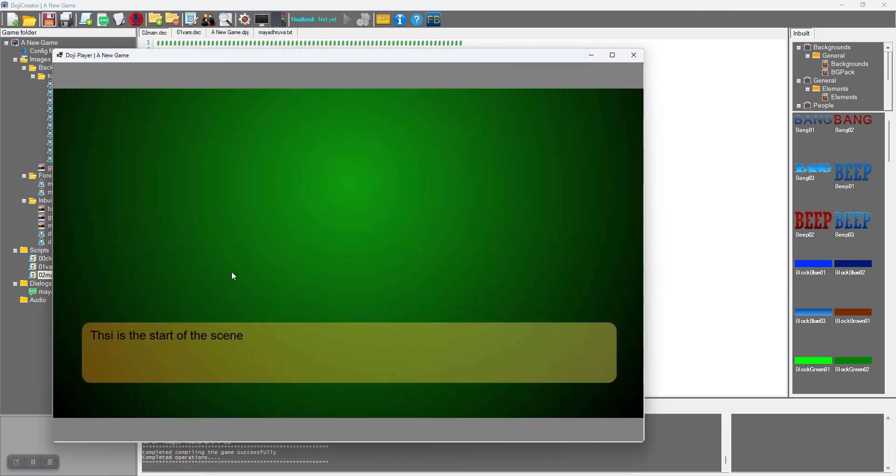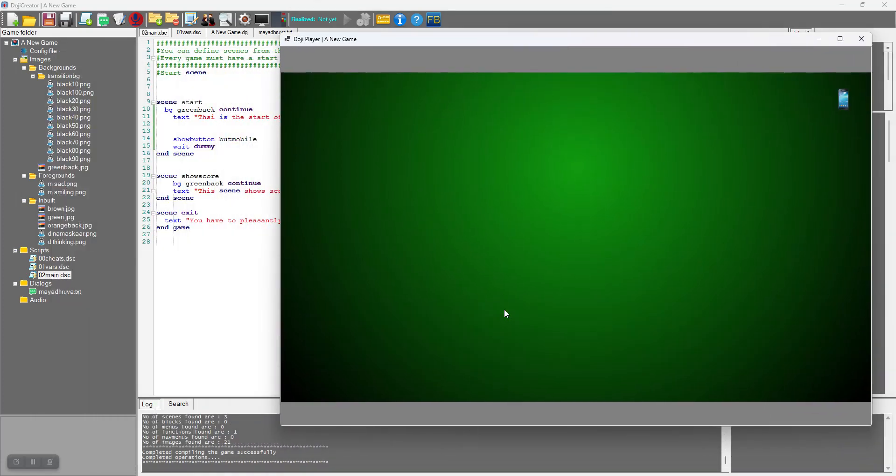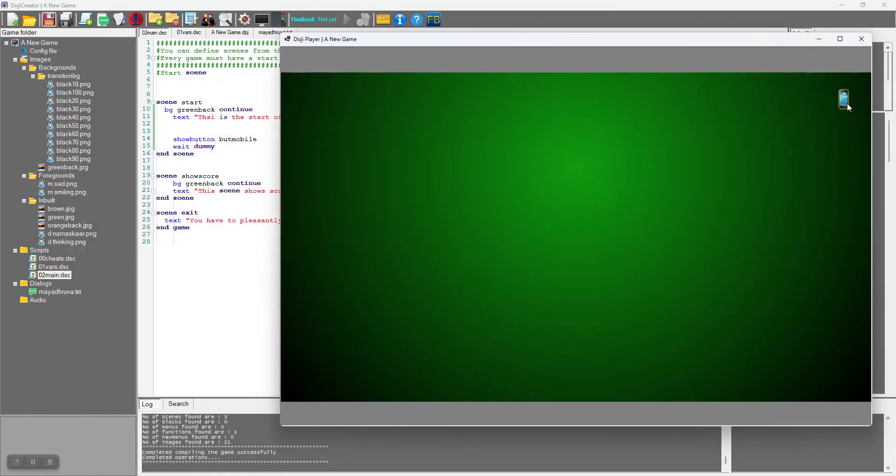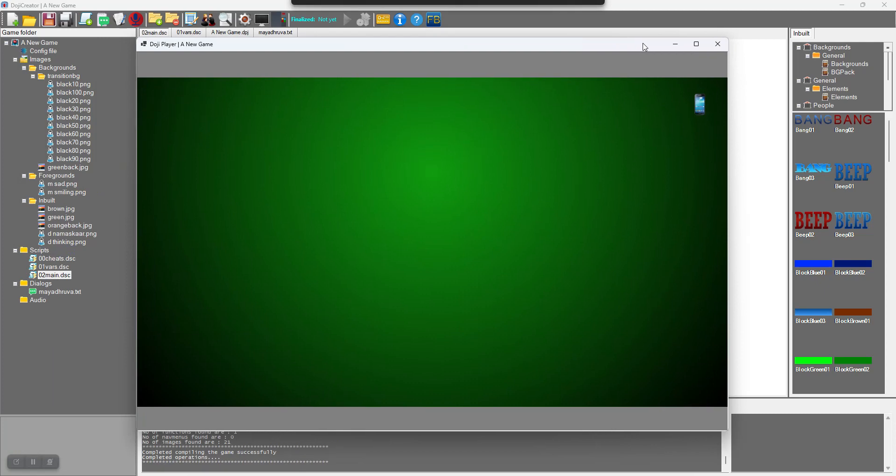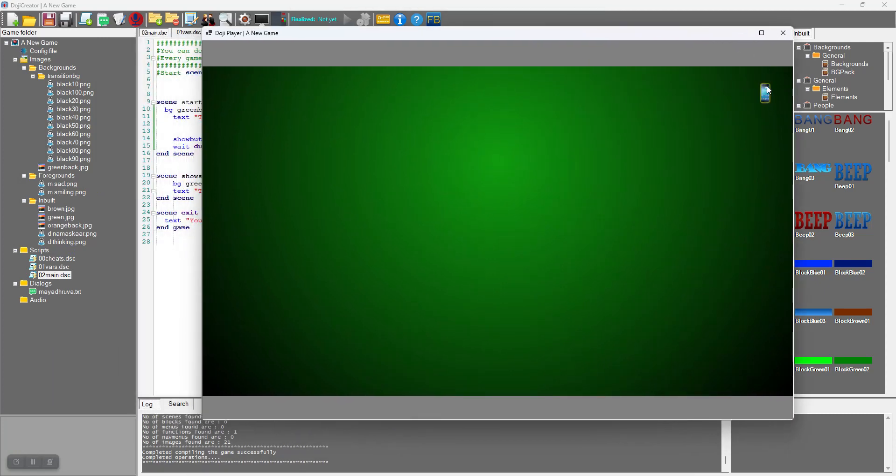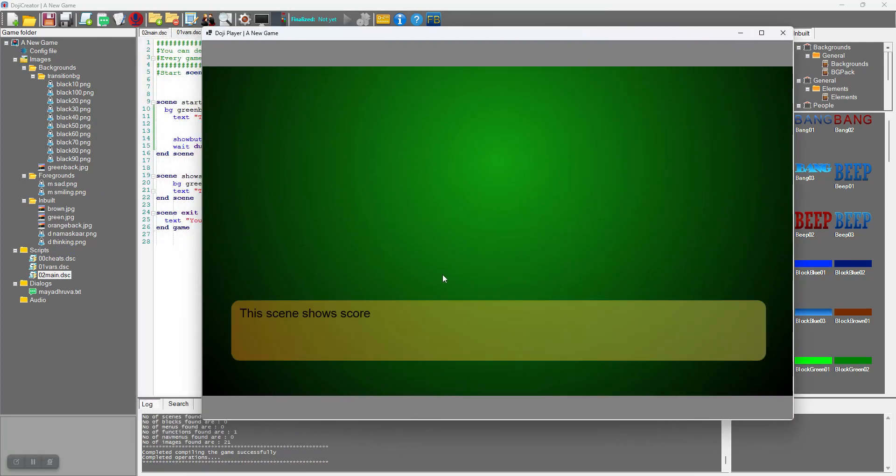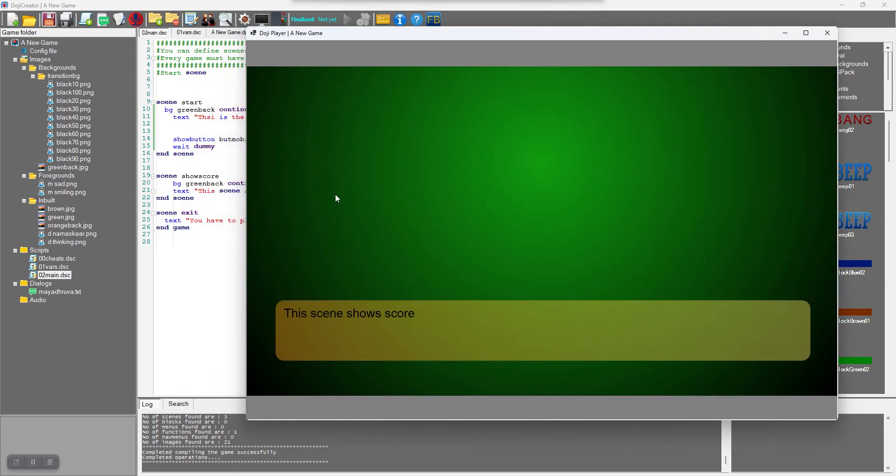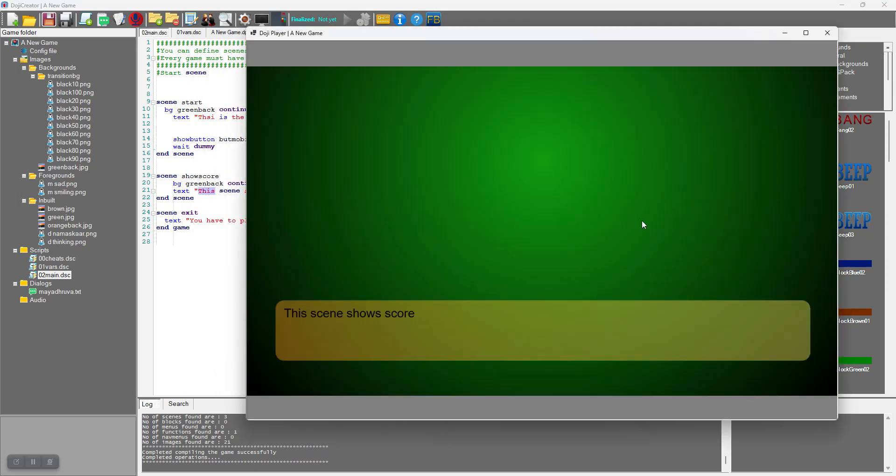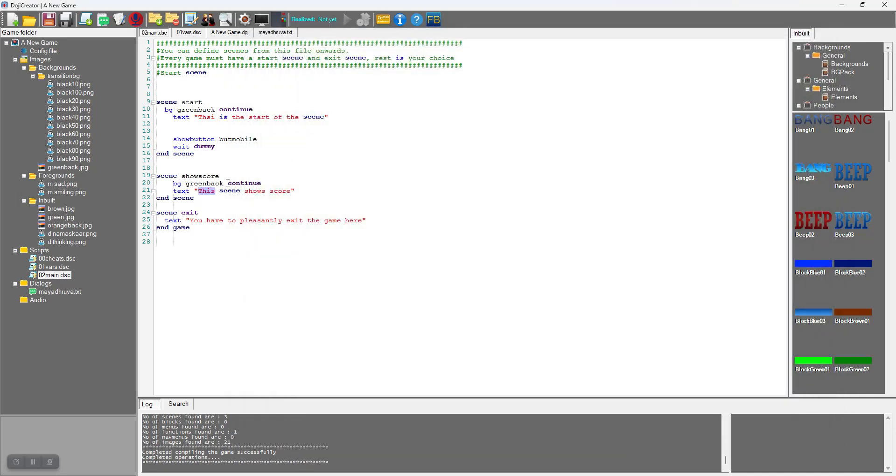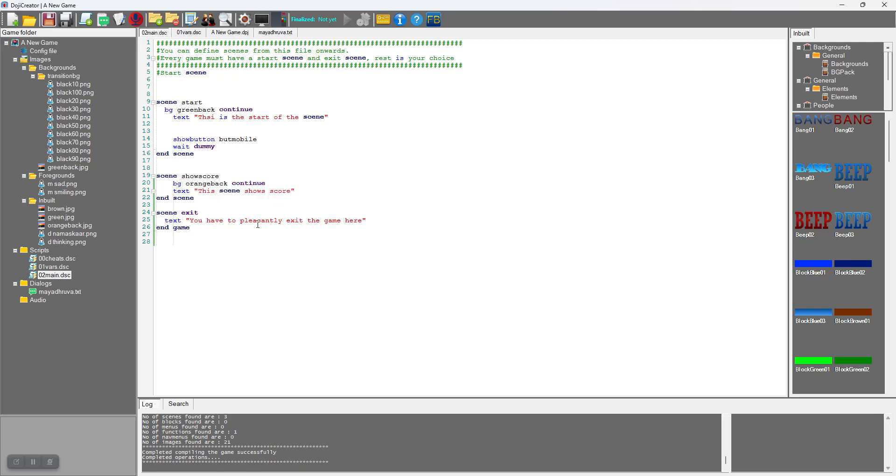This is the start of the scene we have entered here, and the mobile has appeared. If you hover you can see how the hover image changes. Now if I click on this, it goes to the scene show_score. If we change the background that will be more convenient - orange_back.